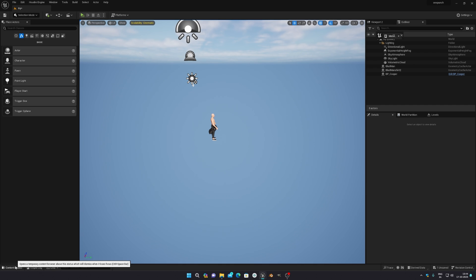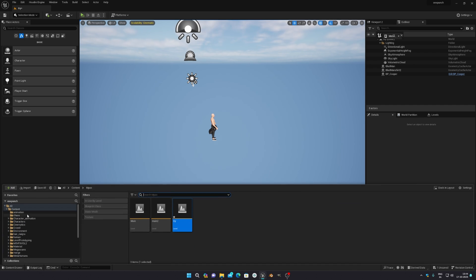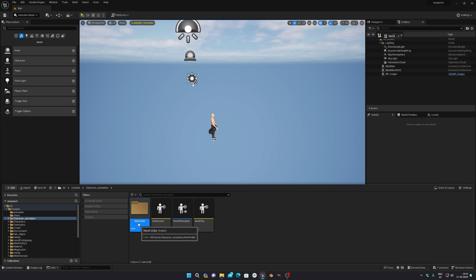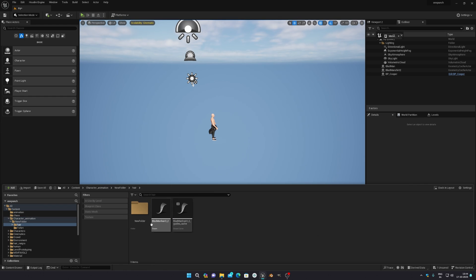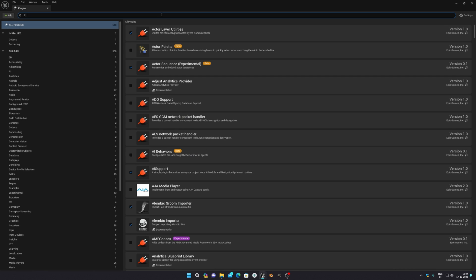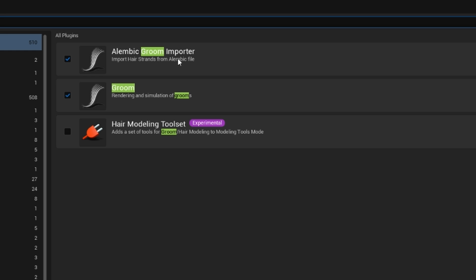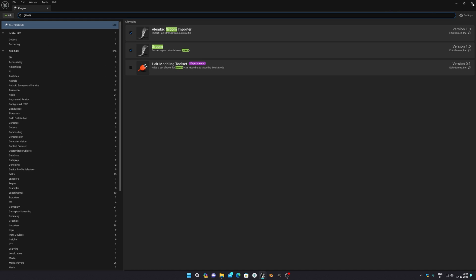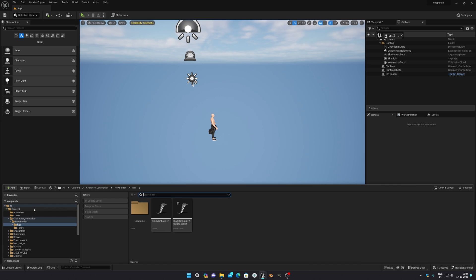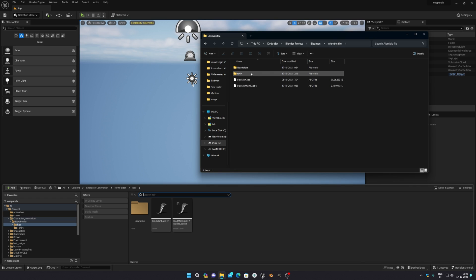Now open Unreal Engine 5. Create a folder for your Alembic files. I've already exported my files — one is the Groom and the other is the Groom Cache. Make sure you go to Plugins and enable Groom, Alembic to Groom Importer, and Groom plugins. These must be on, otherwise it will not import the Alembic files properly. Then import your Alembic files into your UE5 project.